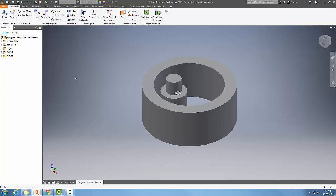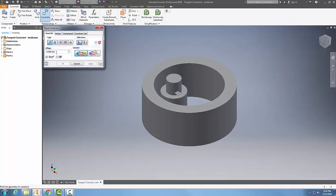I'm going to do that again. I'm going to go up to constraint, choose tangent option. This time, I'm not going to choose the inside, I'm going to choose the outside.